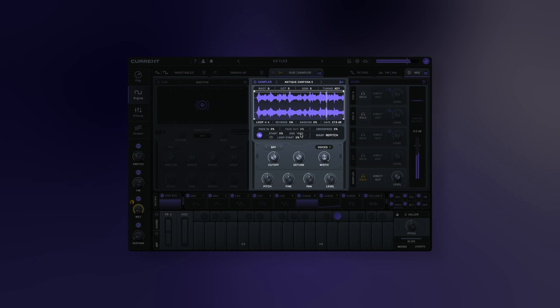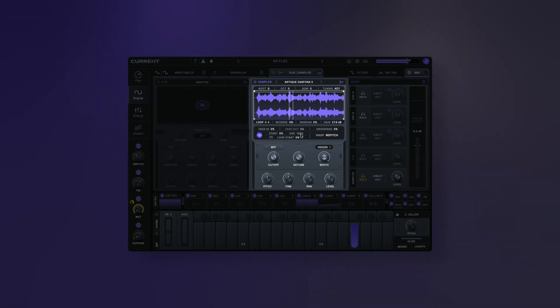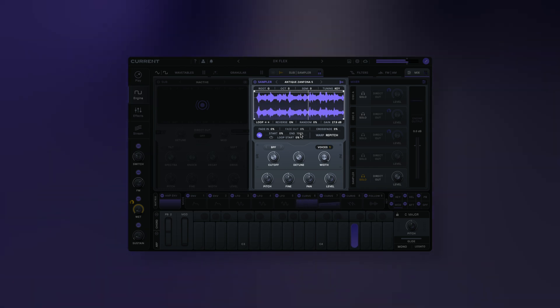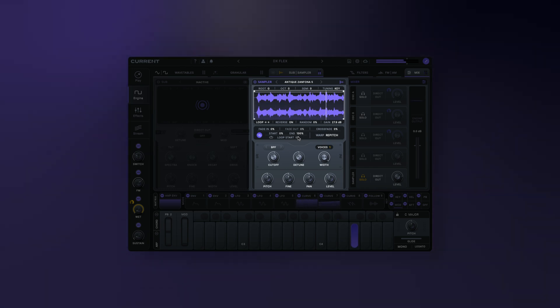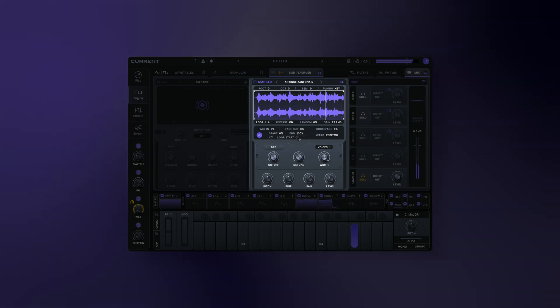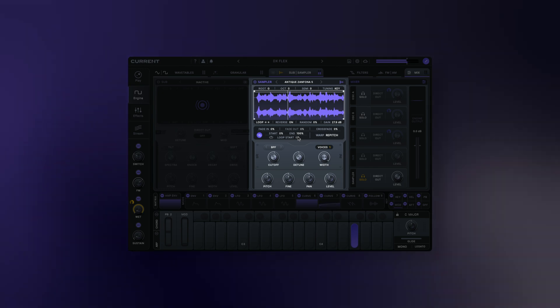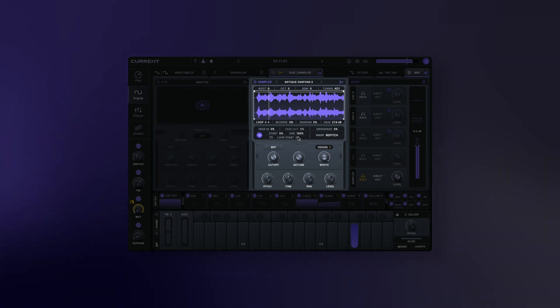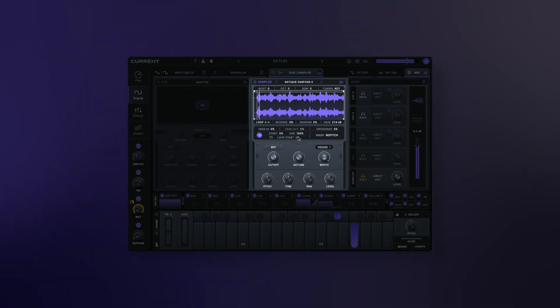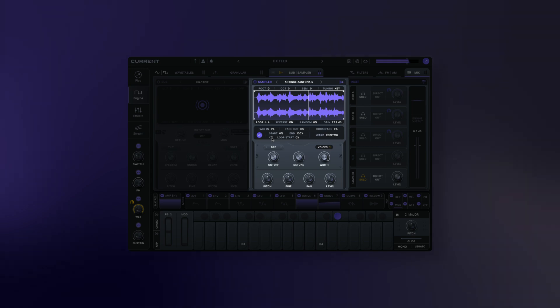Start sets the sample's start point. End sets the sample's end point. Loop start sets the sample's loop start point. This can be set independently of the primary start by toggling the start link button.